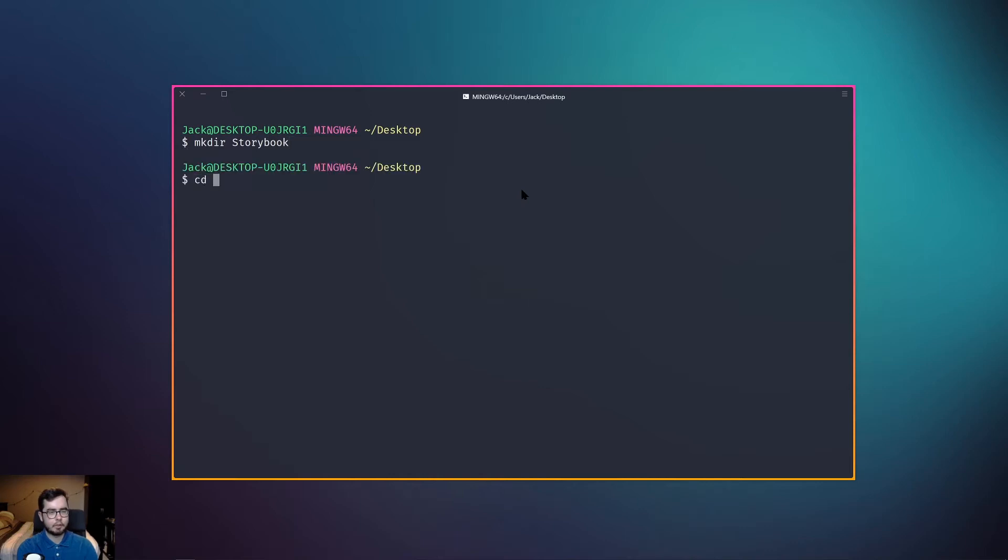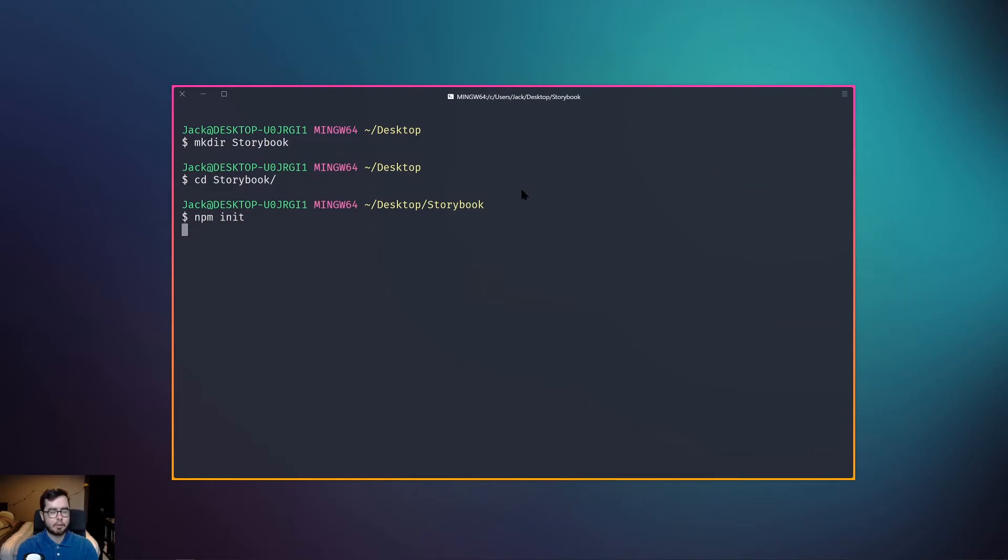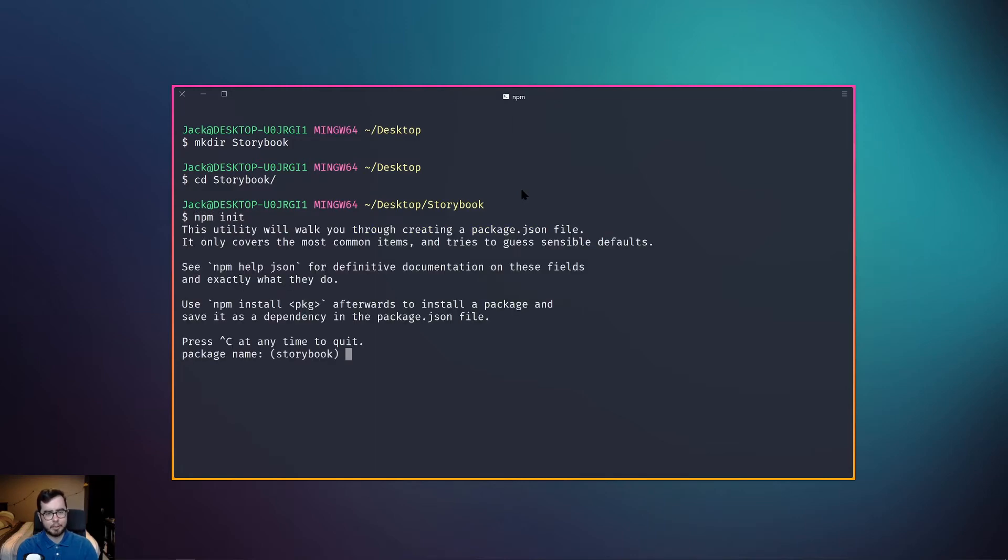We're going to cd into the directory and we're going to run npm init, which will allow us to automatically generate a package.json file.